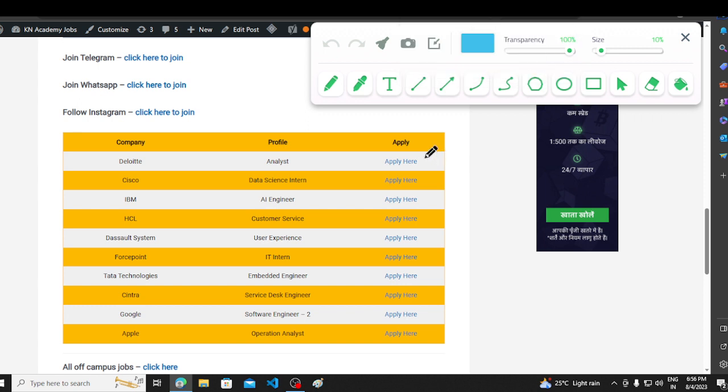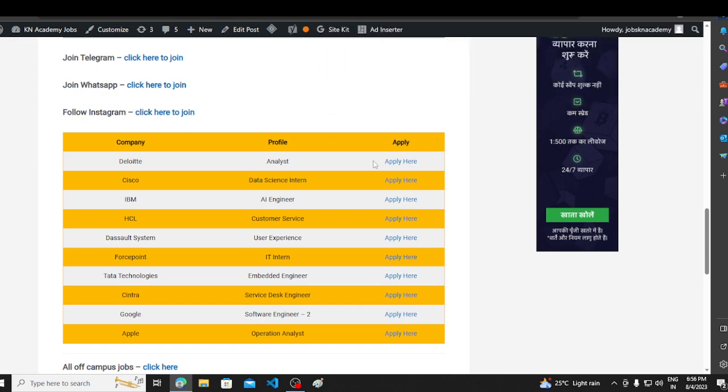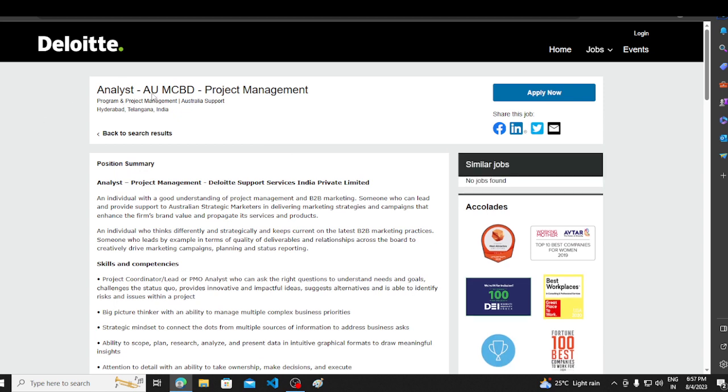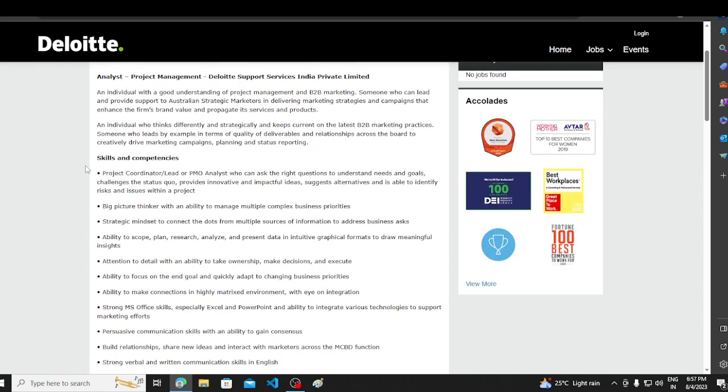Let's discuss the last thing. First of all, we will talk about Deloitte, then we will talk about Cisco, and we will go further and further. First of all, we will talk about Deloitte. Deloitte's hiring is for analyst profile. Analyst AU is for project management. Basically, project management analyst's hiring is a very big hiring opportunity.